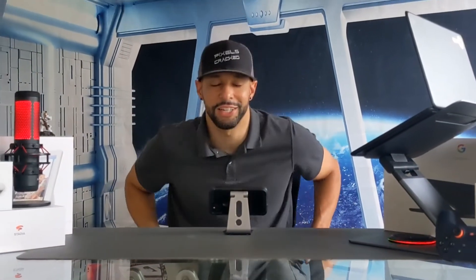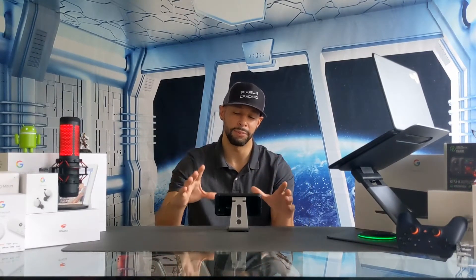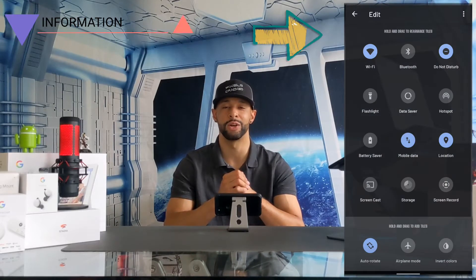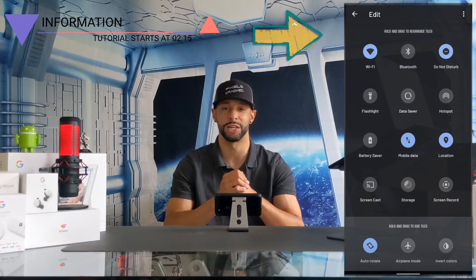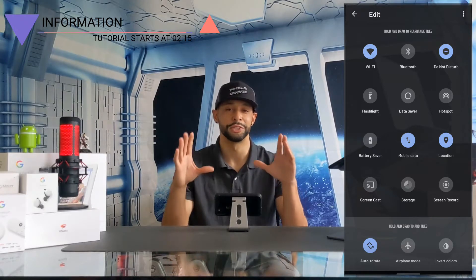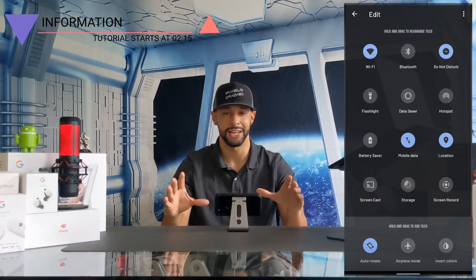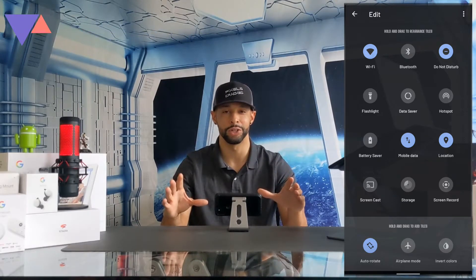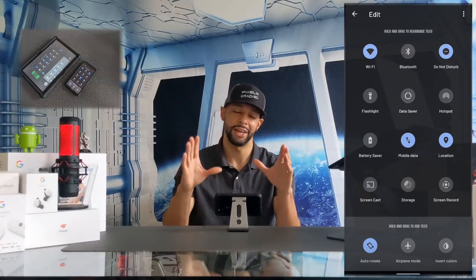What is going on everyone, Leon checking in and we're at it again with another video. In today's video we'll be talking more about Android optimization by demonstrating how to use, edit, and organize quick settings and how to access phone settings. Quick settings are shortcuts to accomplishing basic tasks on your Android device quickly.